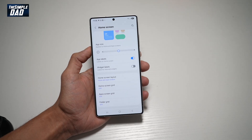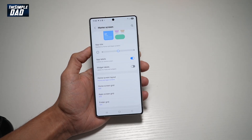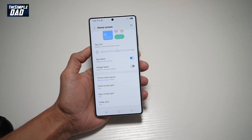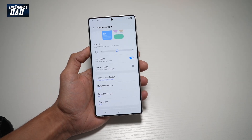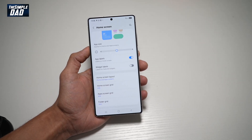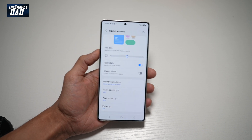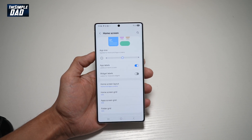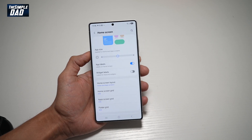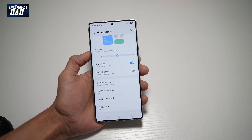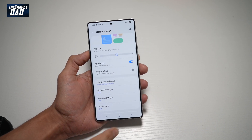Welcome back everyone. In this video, I'll show you how to turn on widget labels on your Samsung S25 Ultra. So if you want to turn on widget labels, let me show you how to do this.